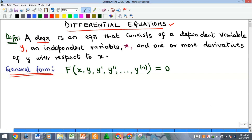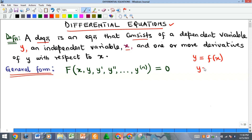A differential equation is an equation that consists of basically three things: one, a dependent variable y; two, an independent variable x; and three, one or more derivatives of y. Recall that y is a dependent variable if it is a function of x.